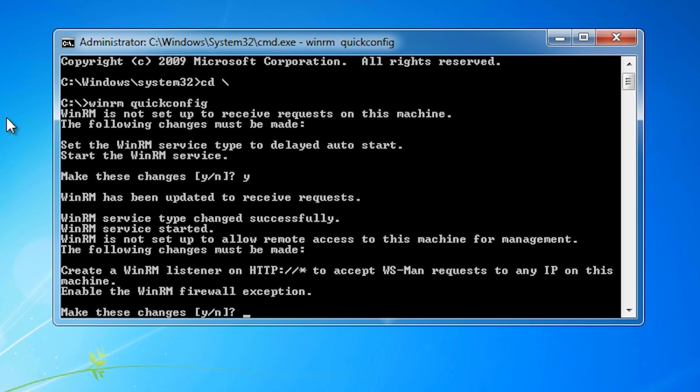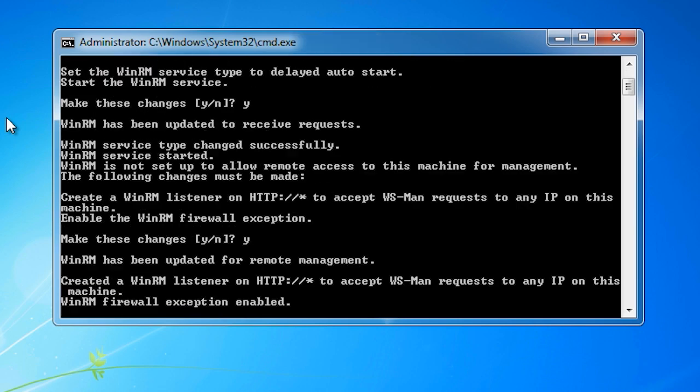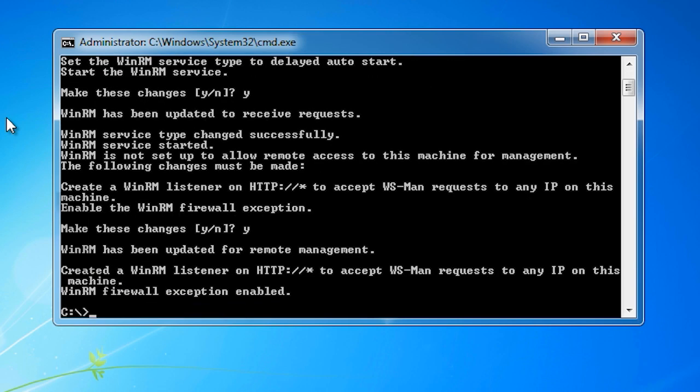In order for another computer to connect to this computer, changes to the firewall must be made. Once I enter Y to the next question, this will make changes to the firewall. This will essentially allow the collector computer to communicate with this computer using the HTTP and HTTPS protocols.